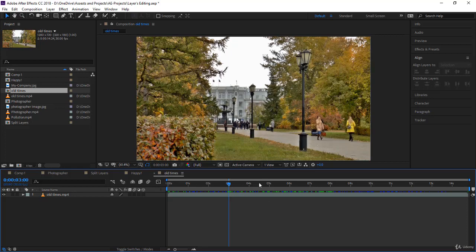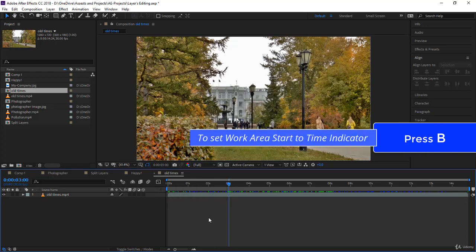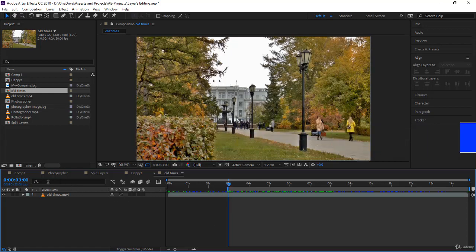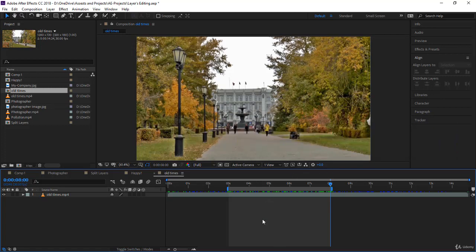In our case here, we want to trim this composition or crop it to five seconds from three to eight. So the best way to do it is to drag the work area start to the timeline indicator. You can press Shift to snap it, but there's another shortcut that's very useful: you press B for beginning. Then you come to eight seconds, let's write eight seconds here to be precise, and you press N.